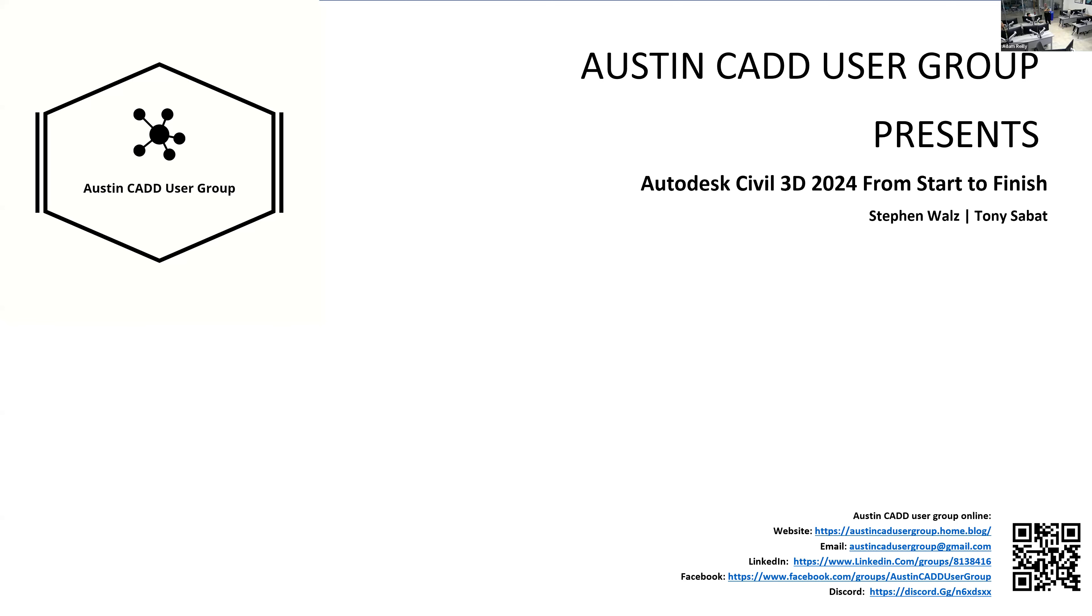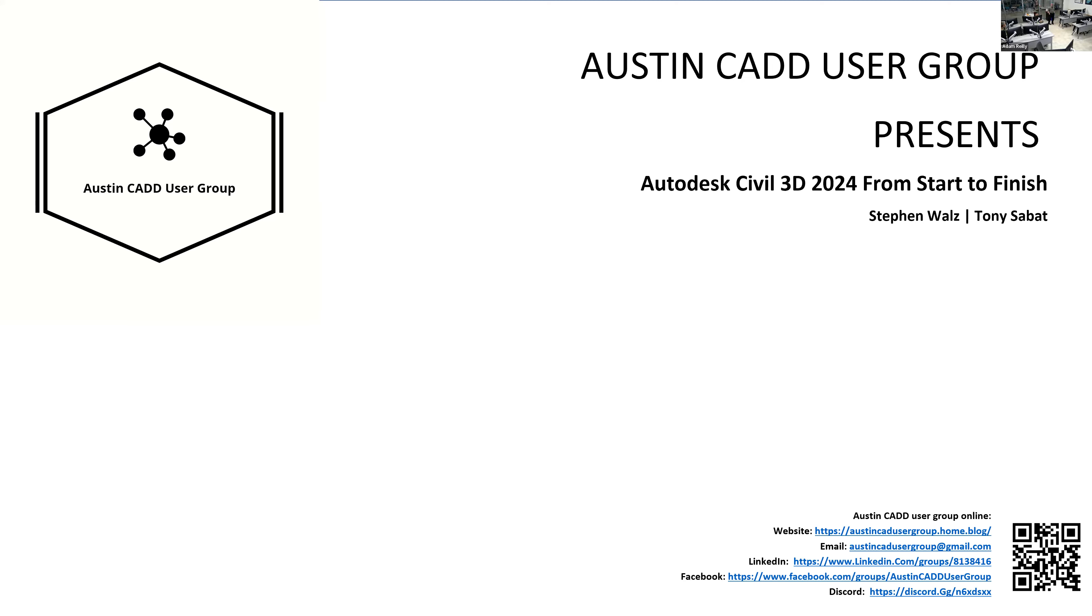All right guys, thanks for showing up for our first hybrid meeting since this whole pandemic thing. I hope we get more people in today, but if not, it's at least a good test. Today we have Tony Sabat, I hope I pronounced that right, and Stephen Waltz. They wanted to talk about some civil 3D stuff and their new book that they're putting out. So without any further ado, I'm going to pass it over to Tony.